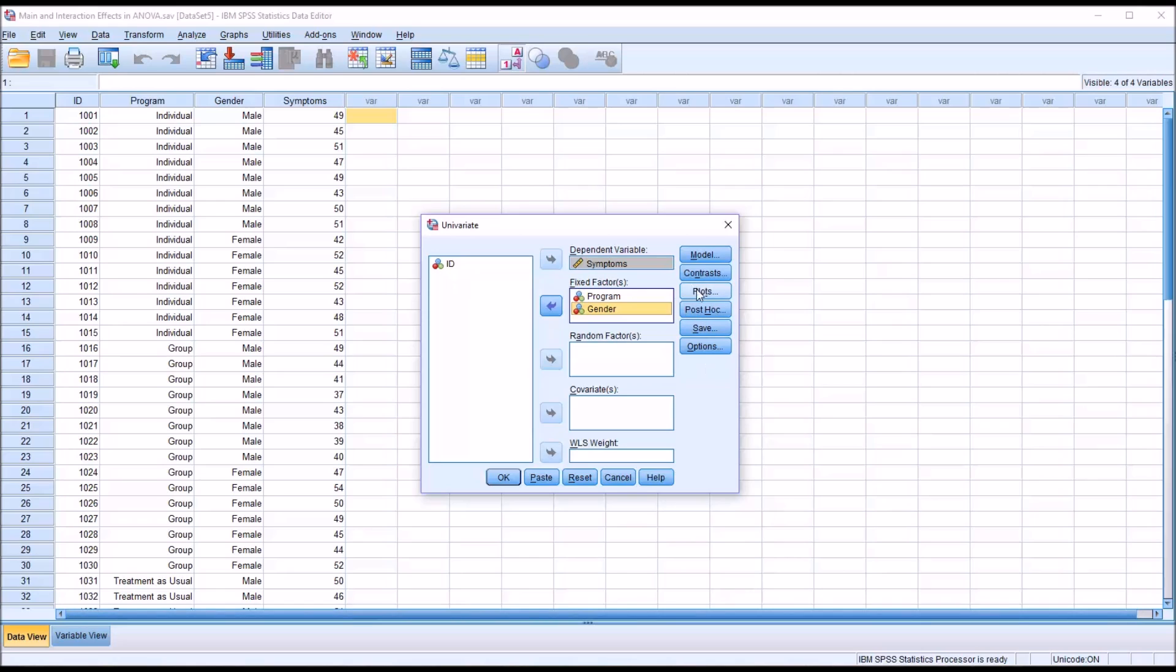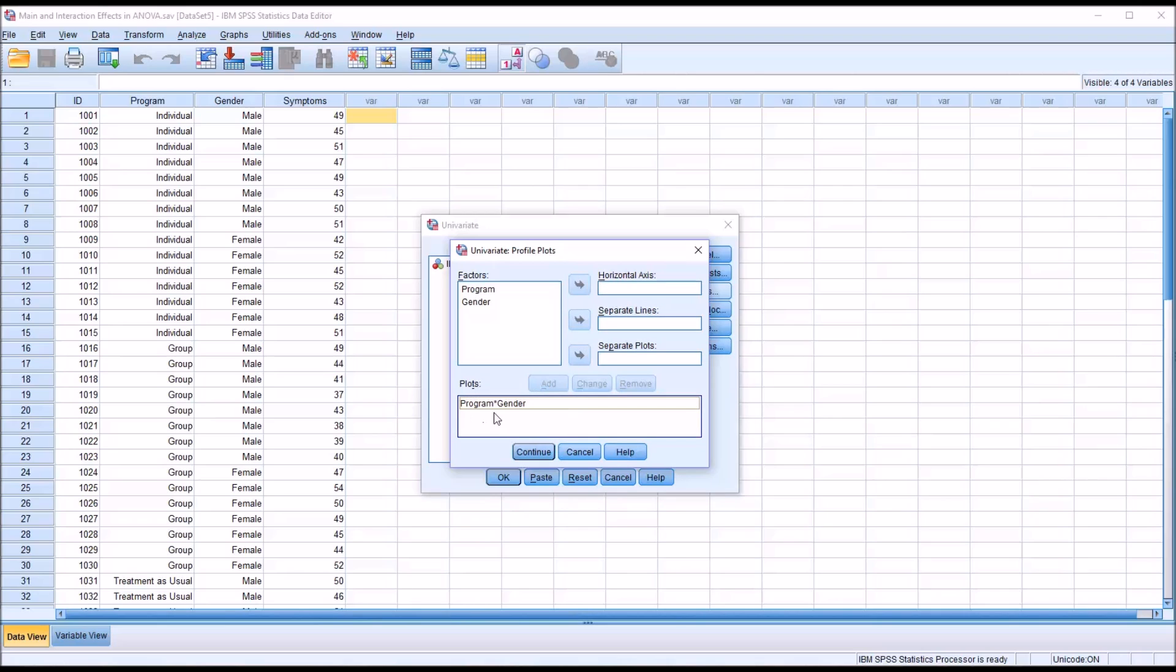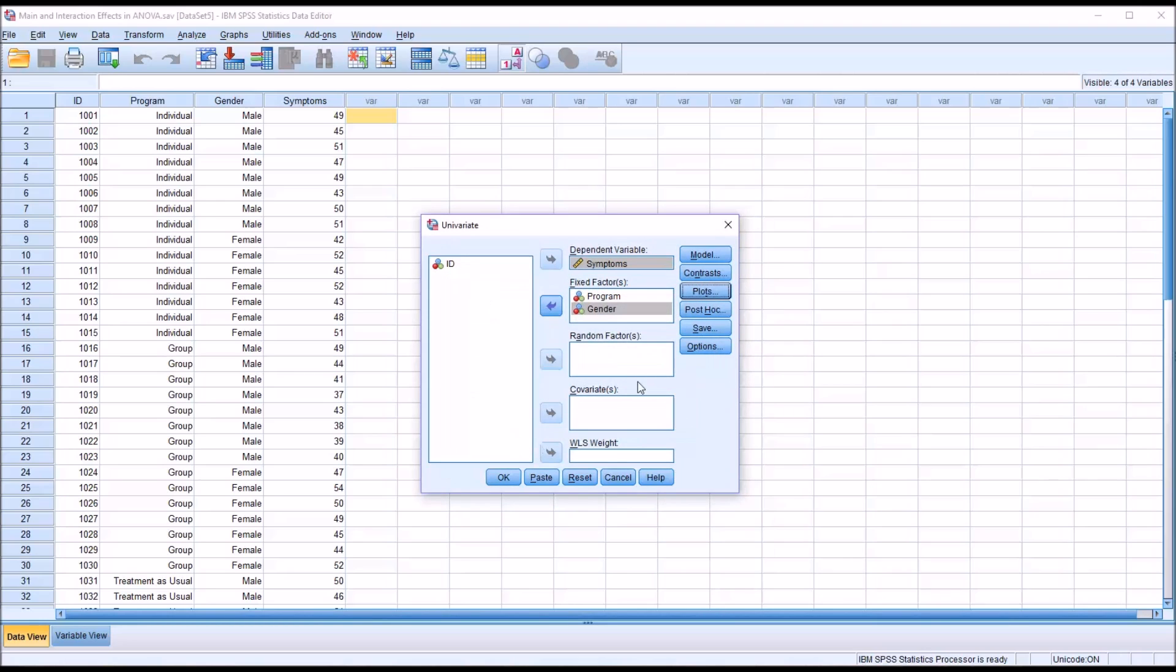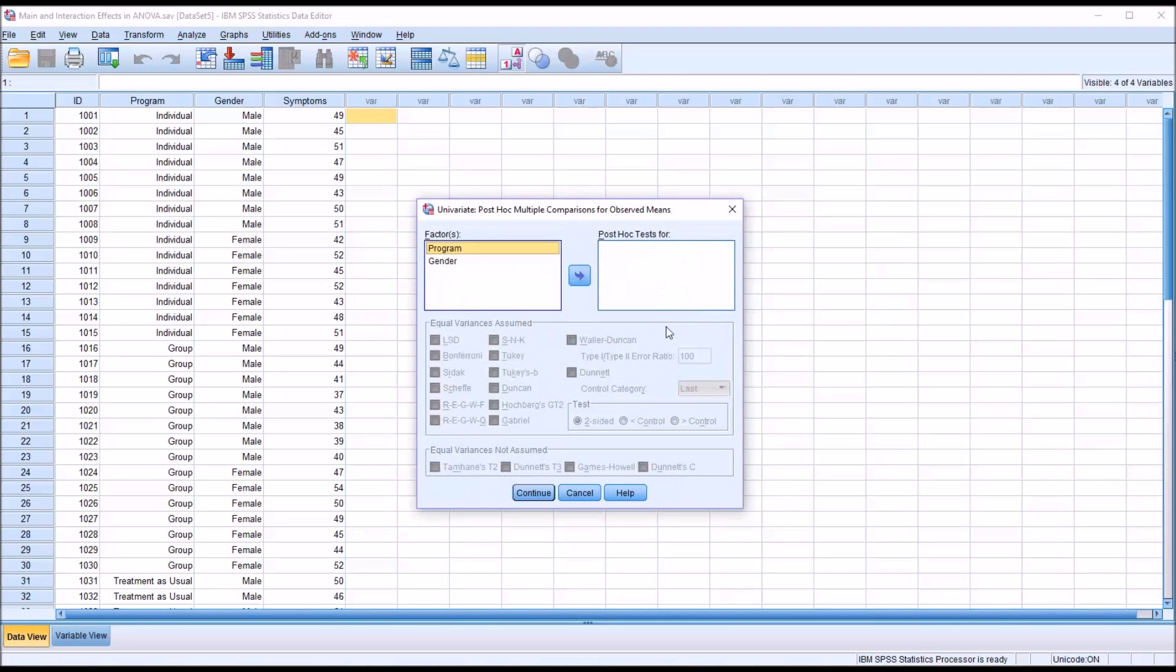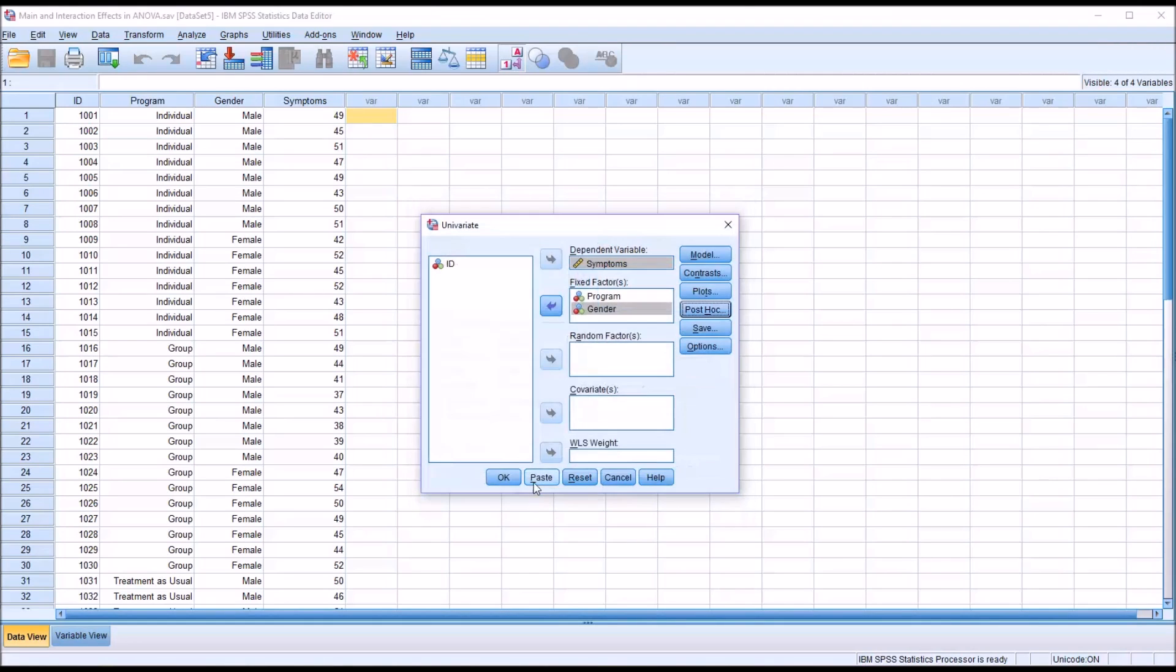Under Plots, I'm going to move Program into the horizontal axis and Gender into separate lines. Make sure when you load these to press Add, so it's Program times Gender interaction here. Continue. For Post-Hoc, we would use this if we had a statistically significant result for Program. Gender would not use a Post-Hoc test because there are only two levels. I'll move Program to Post-Hoc test and click on the Tukey test. Click Continue.